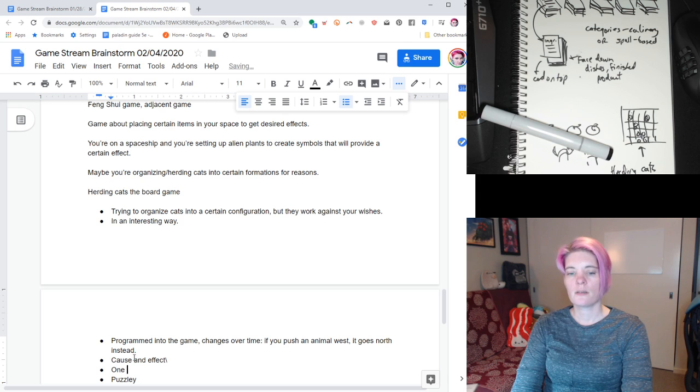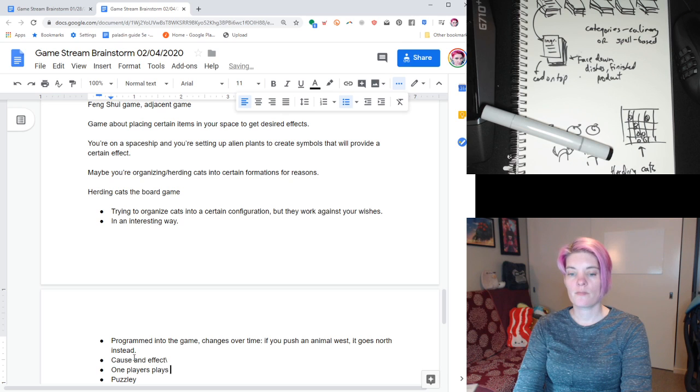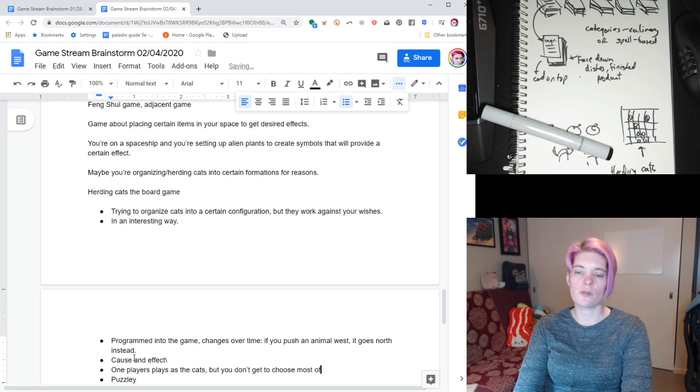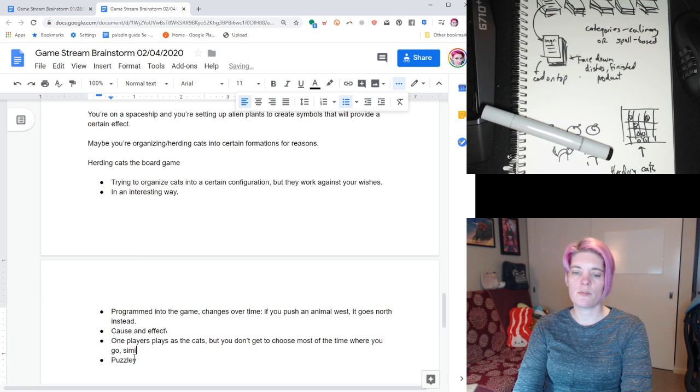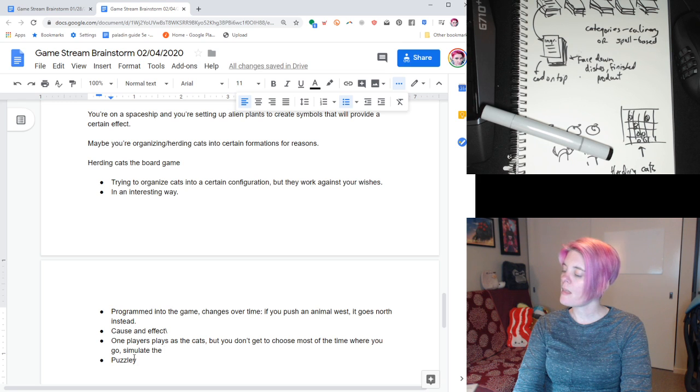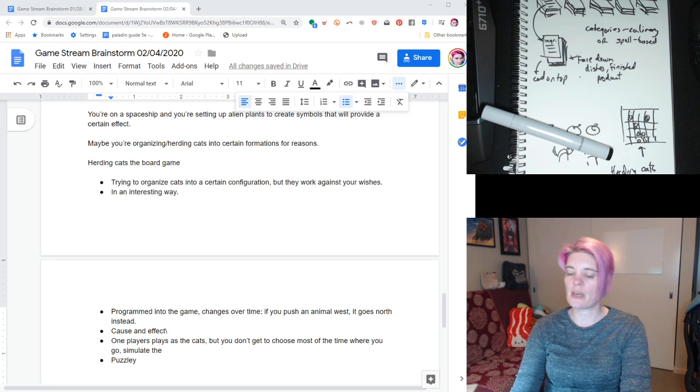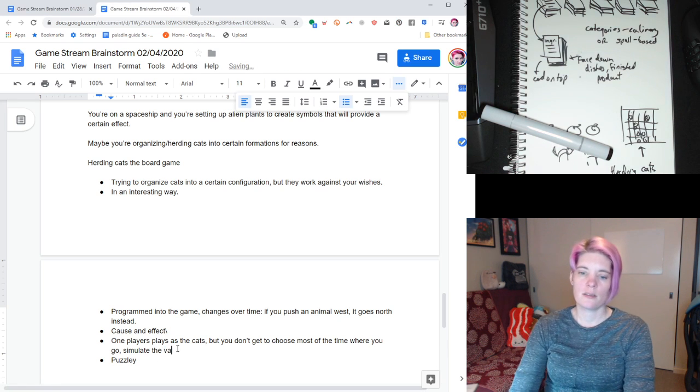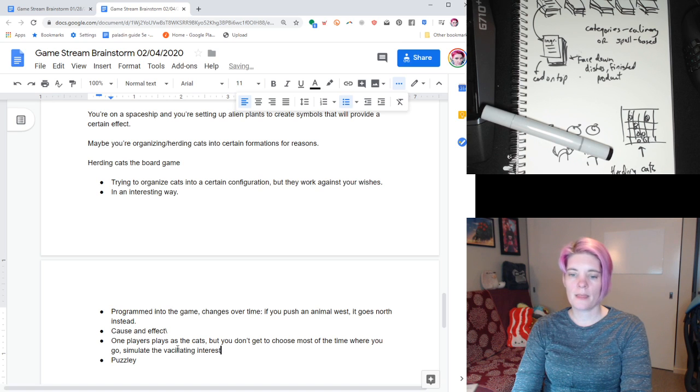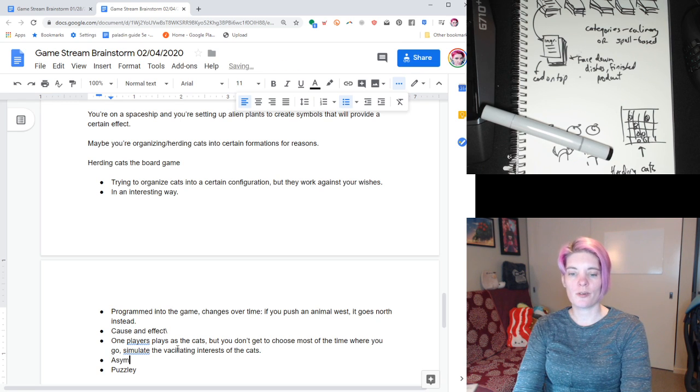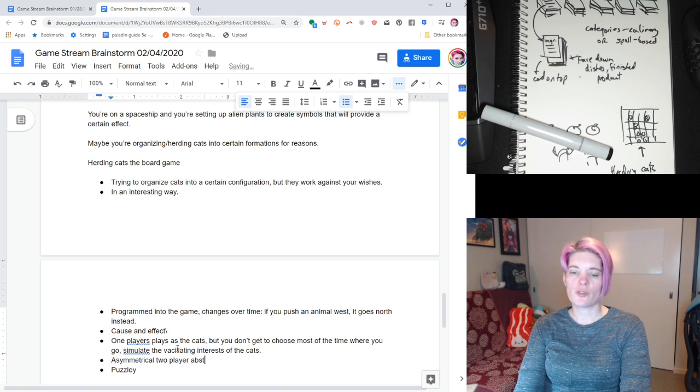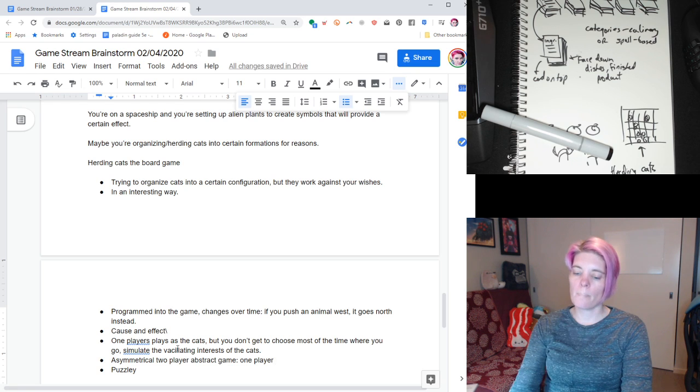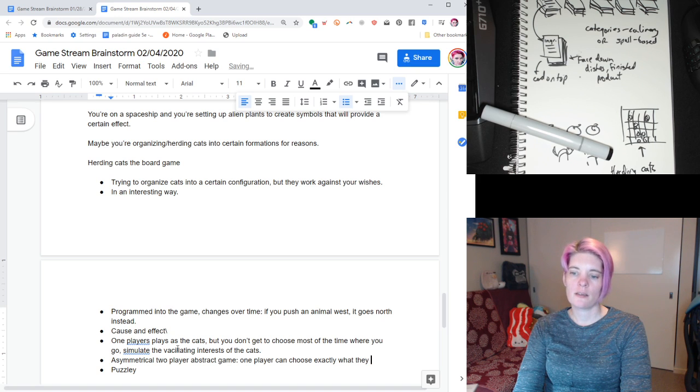This is the game. It's actually kind of funny. I like the thought of that where you you have your I'm just gonna draw like a curled up cat. Curled up cats don't make sense for the movement though. You just have your cat tokens and they're all over the grid, for example. And you're trying to organize the tokens on the board into a certain pattern but they keep moving for random effect or another player can move them. So let's come to this. Herding cats, the board game. But they work against your wishes. Programmed into the game changes over time. Sounds thematic for herding cats. If you push an animal right, it goes east or west, it goes north instead. I don't know exactly what it would look like, but some sort of cause and effect thing. Puzzly. Seems like it would be puzzly. I could see another player working against you. Like one player places the cats. You don't get, you wouldn't get to choose most of the time where you go because you want to simulate the precocious, not precocious, the varying, vacillating, interests of the cats.